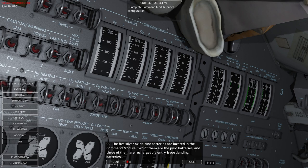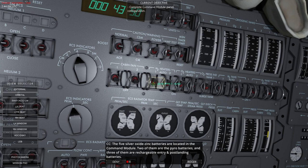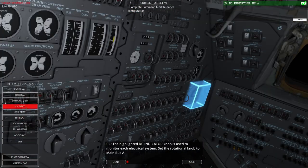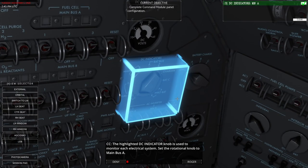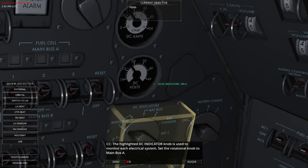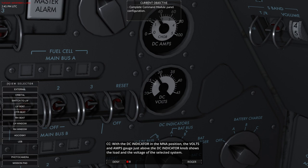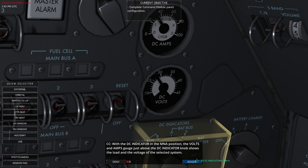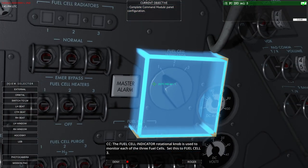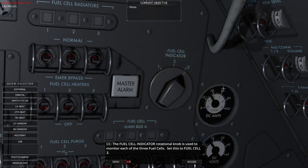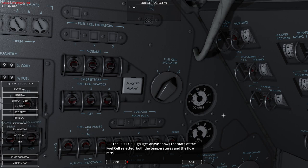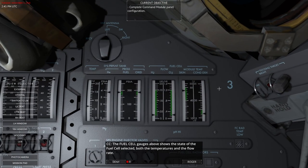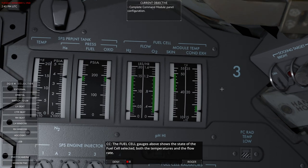The five silver oxide zinc batteries are located in the command module. Two of them are the pyro batteries and three of them are rechargeable entry and post landing batteries. The highlighted DC indicator knob is used to monitor each electrical system. And we saw that in the launch one as well. So we want to set it to main bus A. And then we can check the indicator volts and amps gauges. And that shows the load and voltage of the selected system.